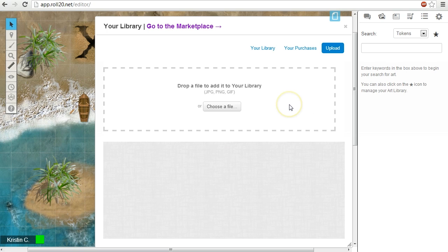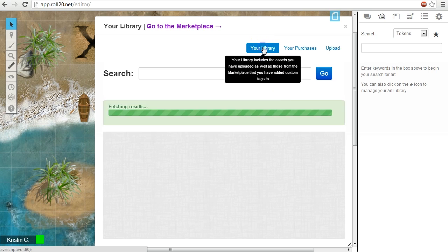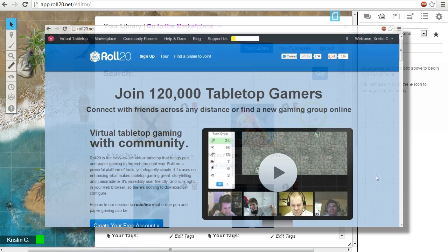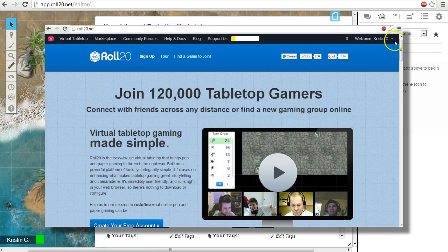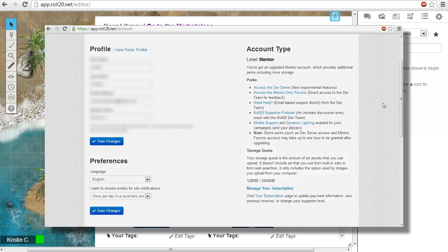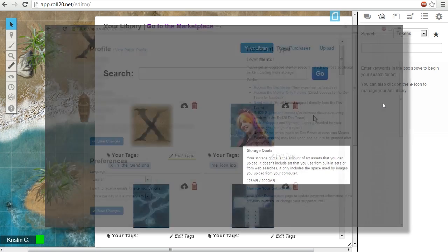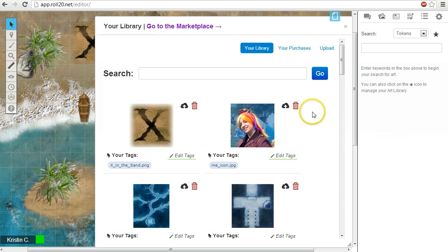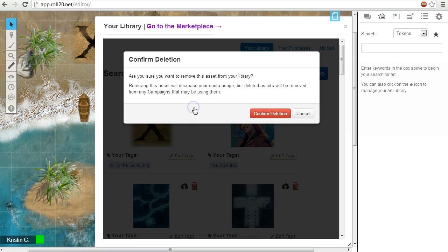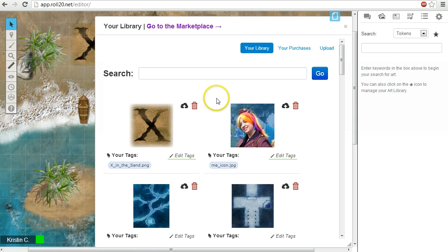A user's allotted server space depends on whether they have a basic, supporter, or mentor account. You can keep track of your storage quota by checking your account details on the Roll20 website. You can delete images from your library by clicking on the trash can icon. Important note, if you delete uploaded images from your library, this will remove the image from any and all campaigns that are currently using it.